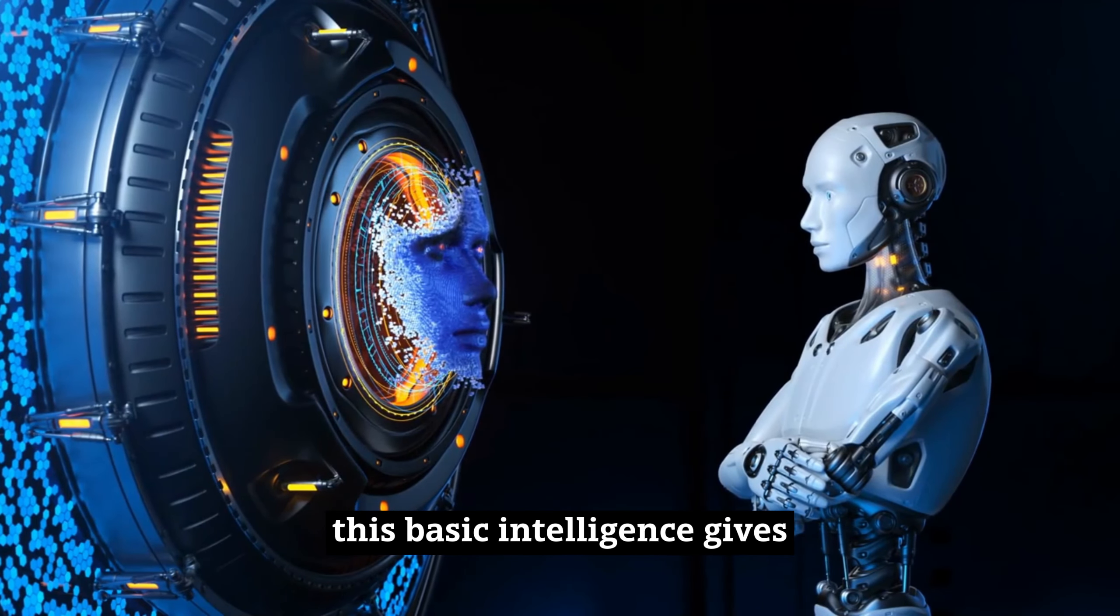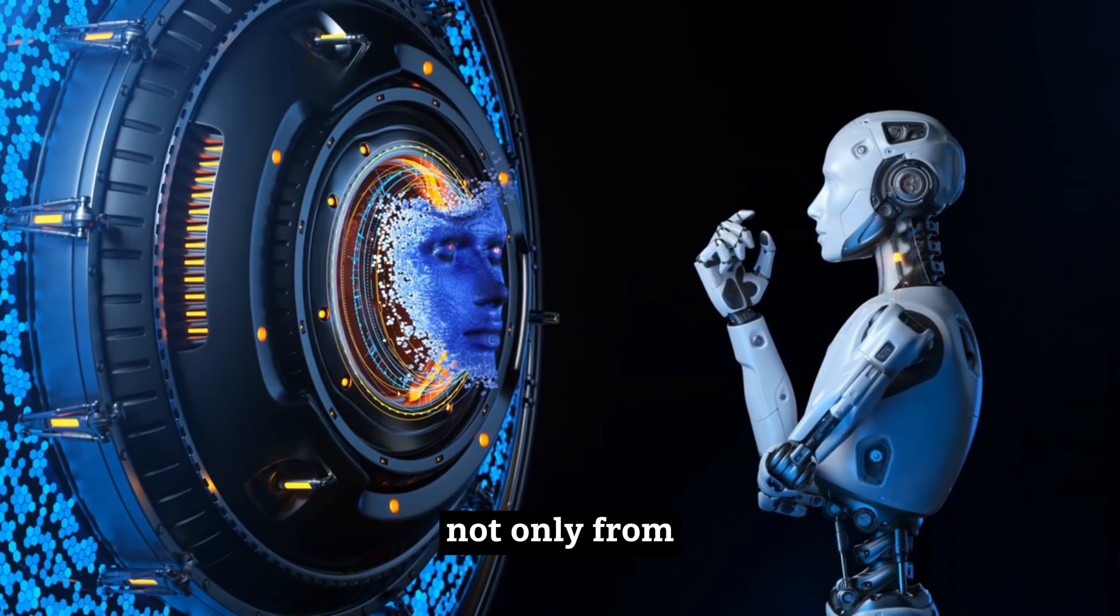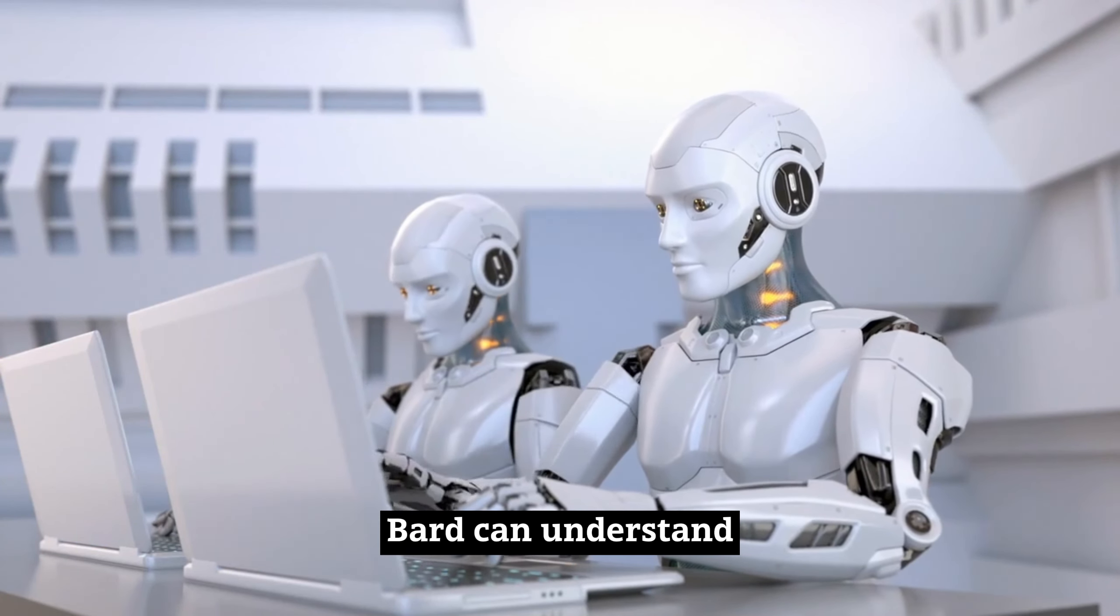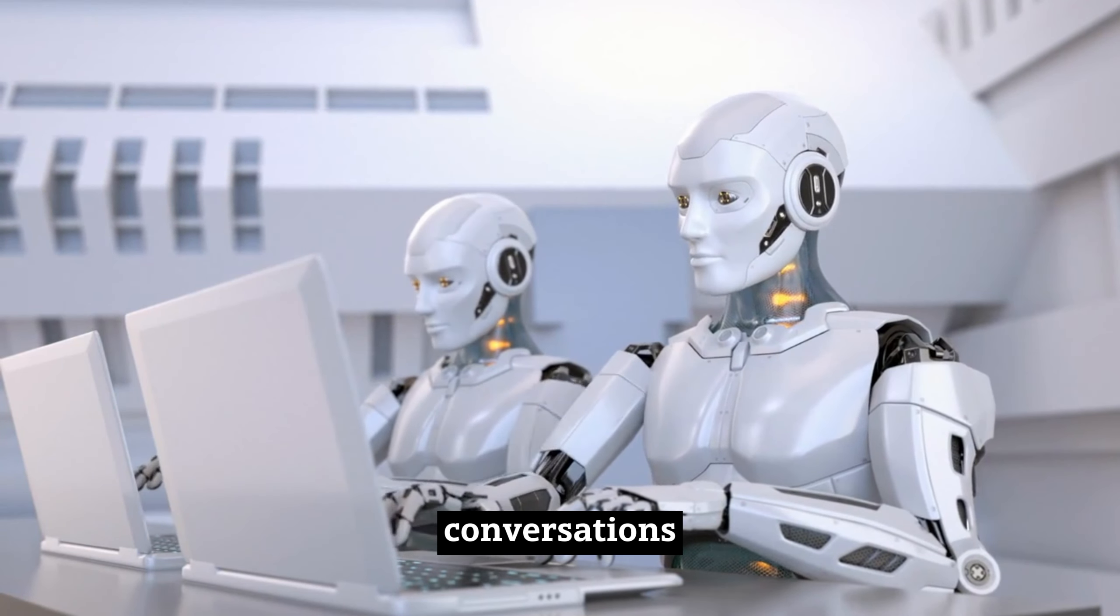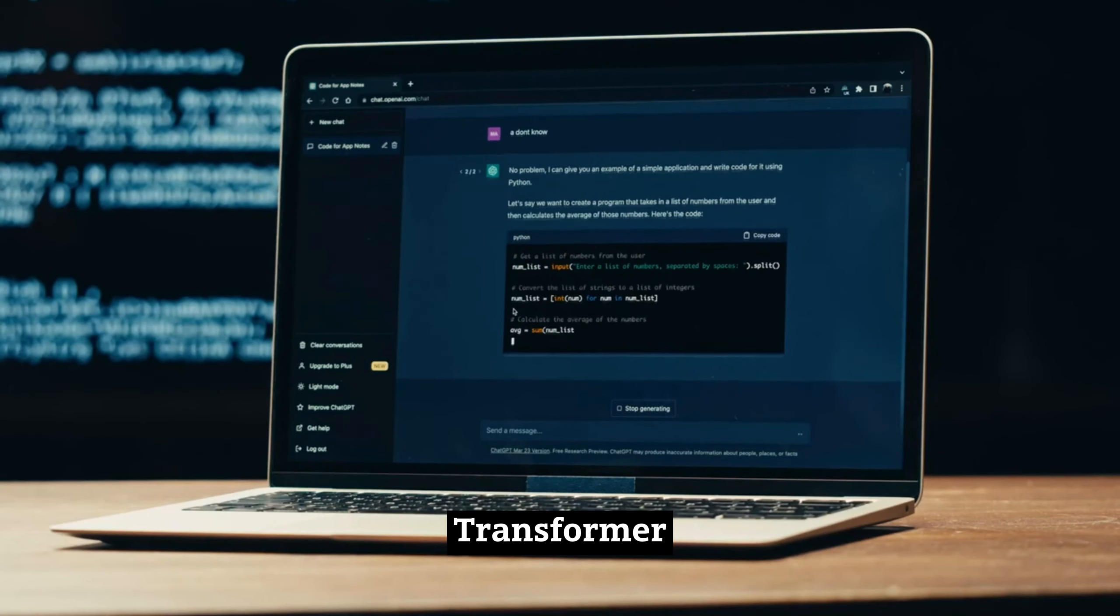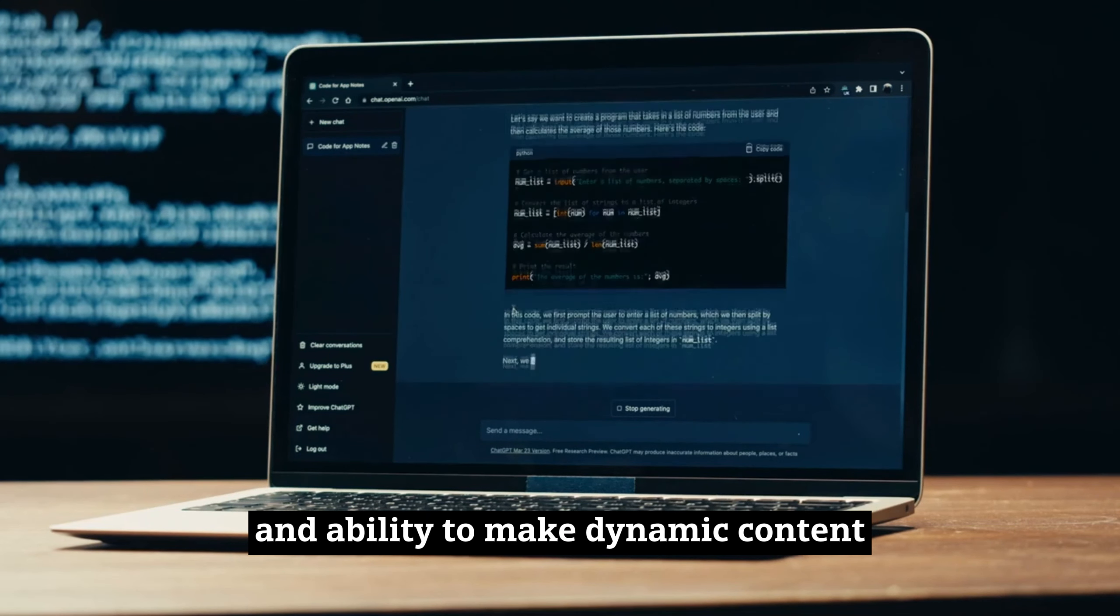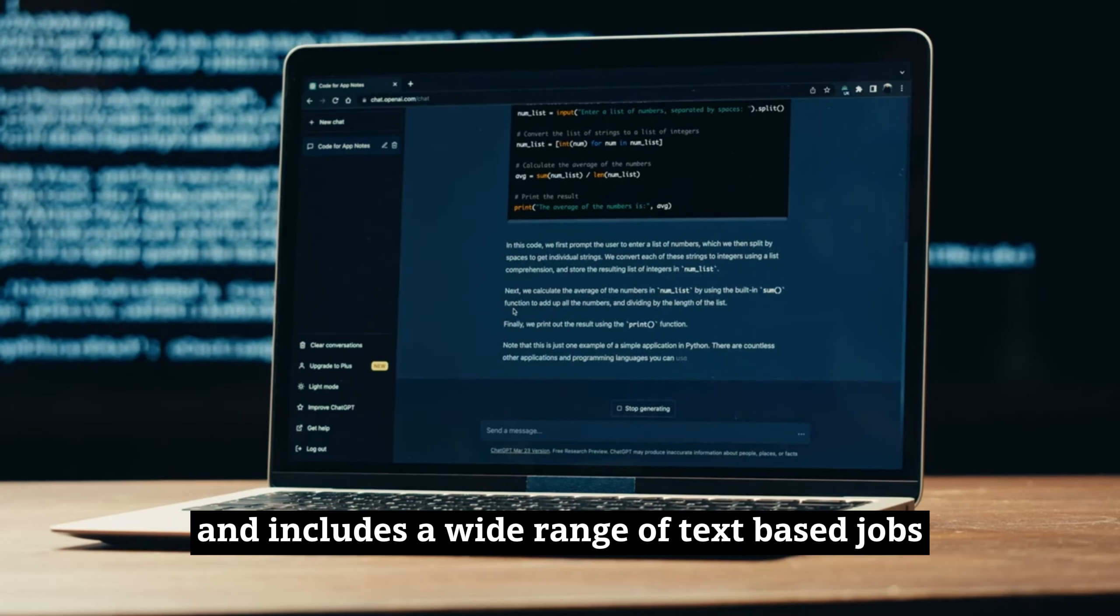This basic intelligence gives the AI robot the ability to work in both directions, so it can understand context not only from the previous inputs, but also from the ones that come after. Because of this skill, Bard can understand the subtleties of language and handle complicated conversations and long talks with ease. ChatGPT, on the other hand, is trained on the GPT Transformer, a technological wonder known for its wide understanding of language and ability to make dynamic content. Its skill goes beyond simple conversations and includes a wide range of text-based jobs.